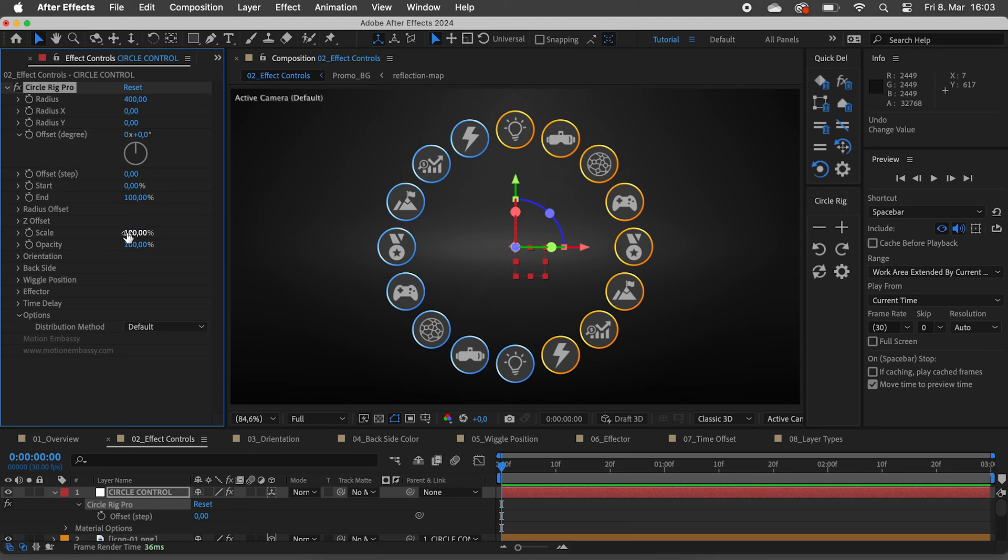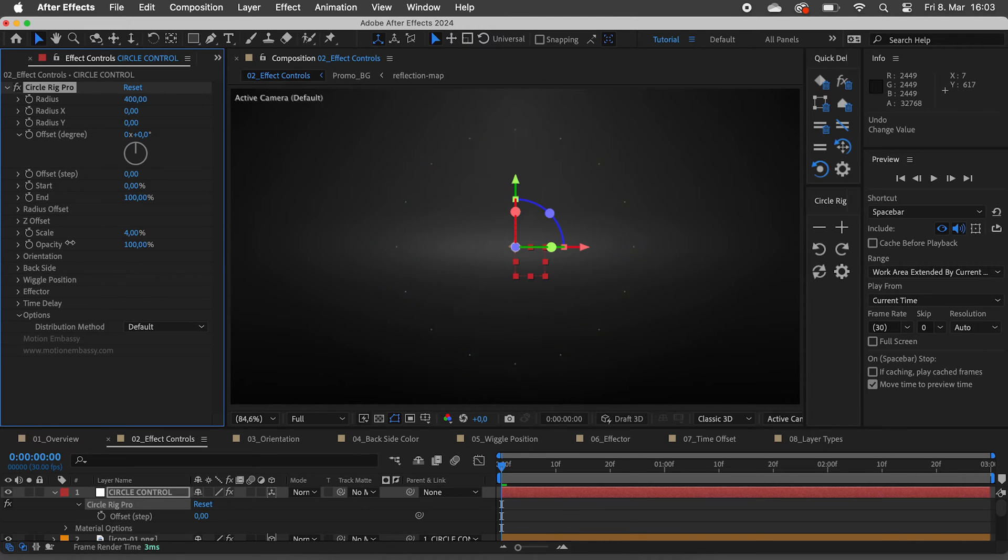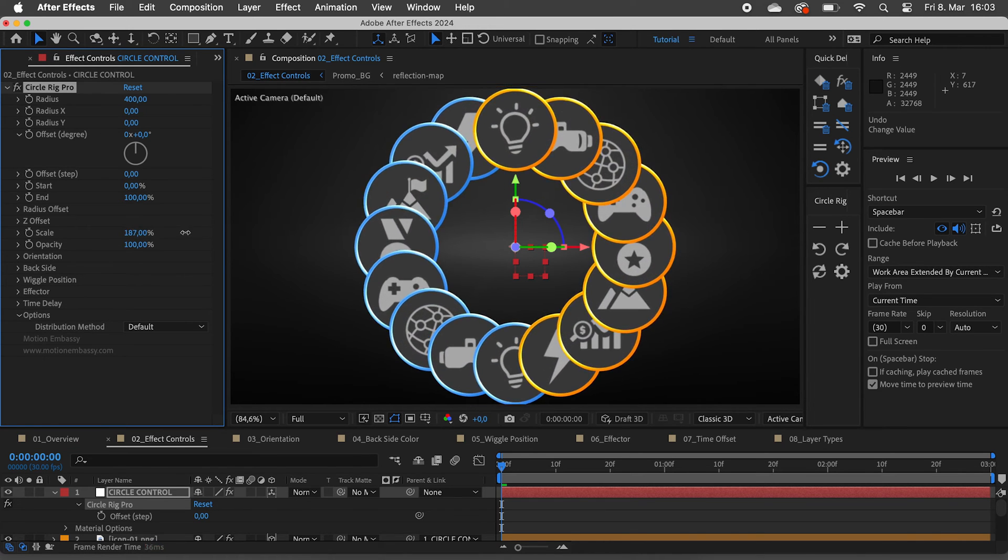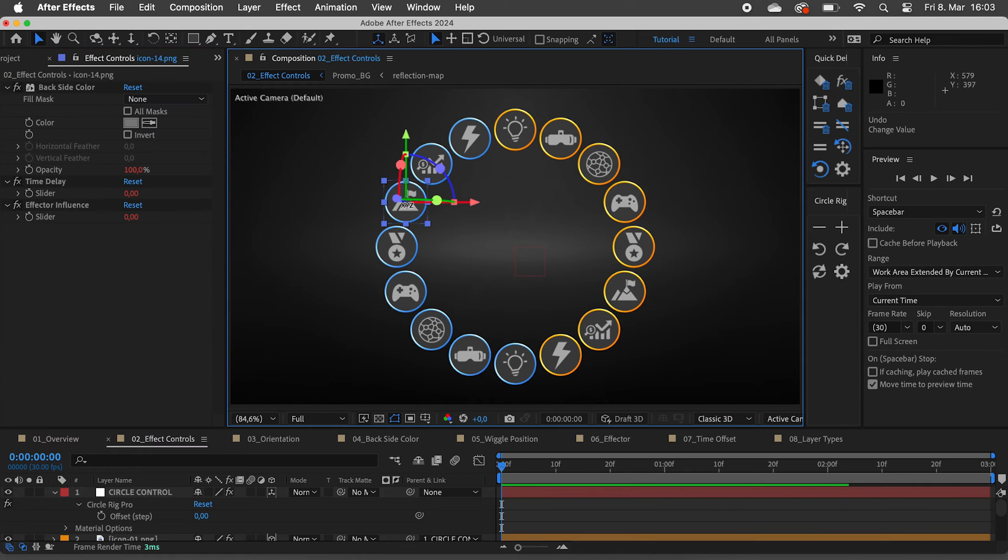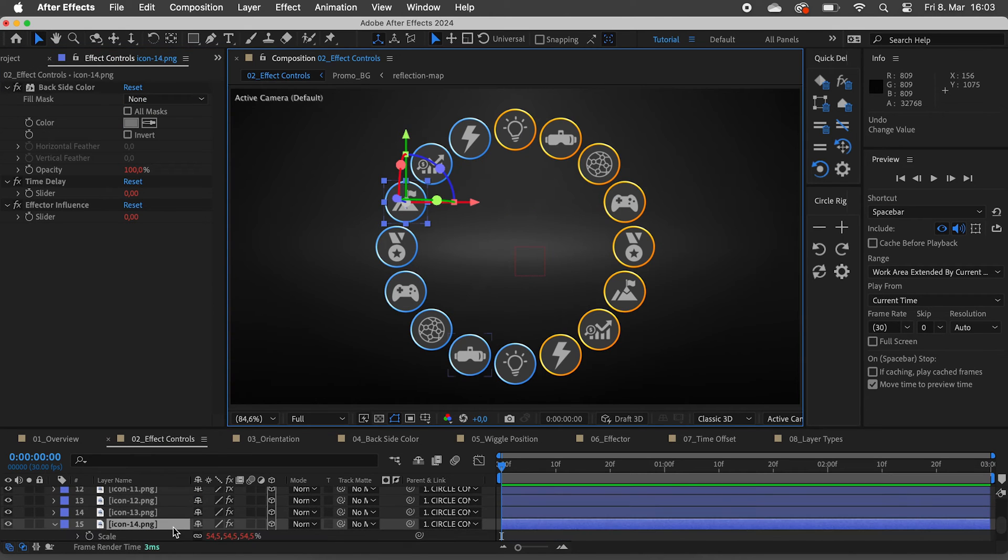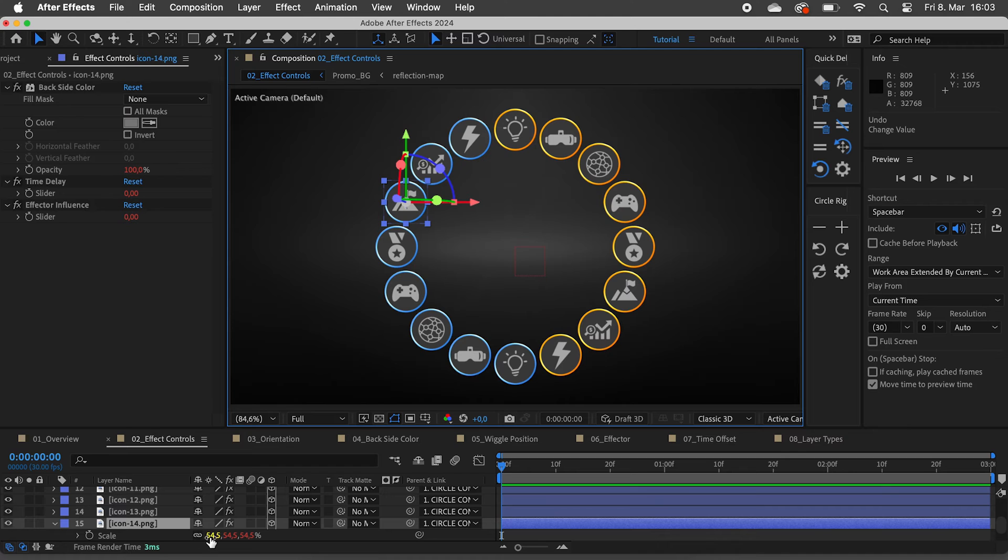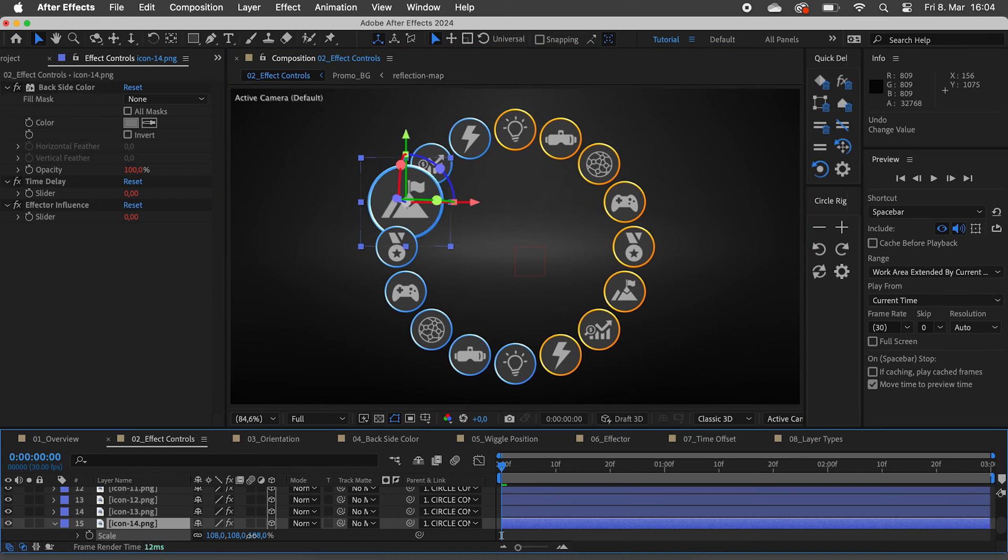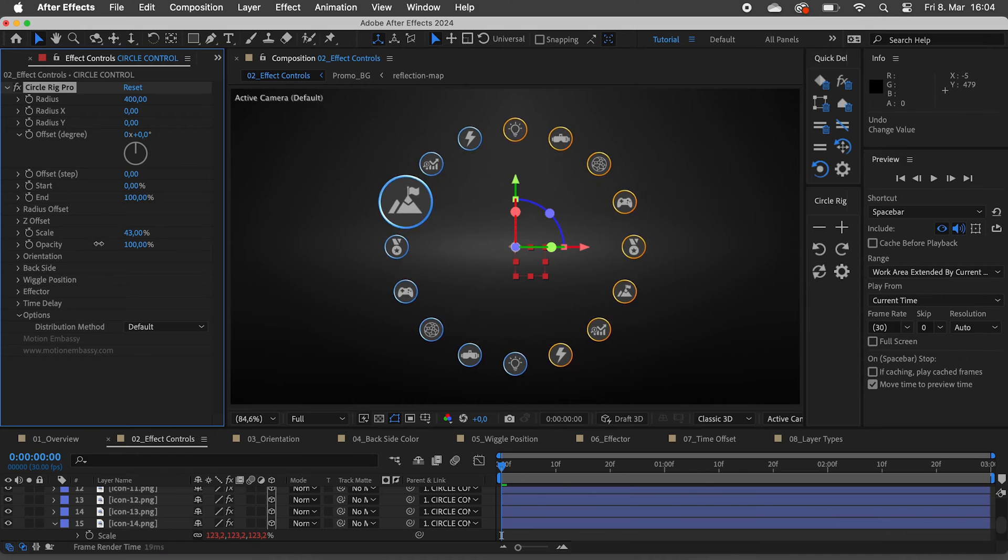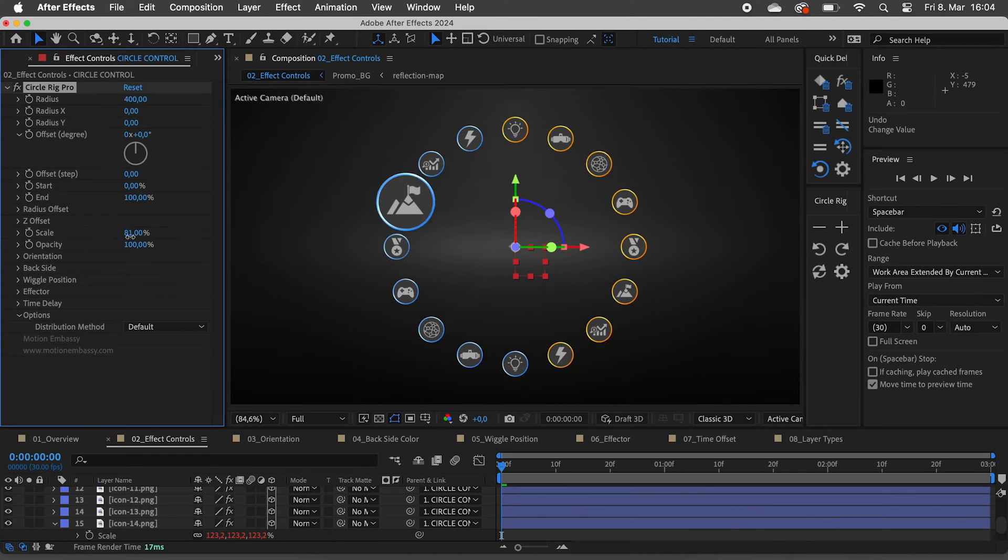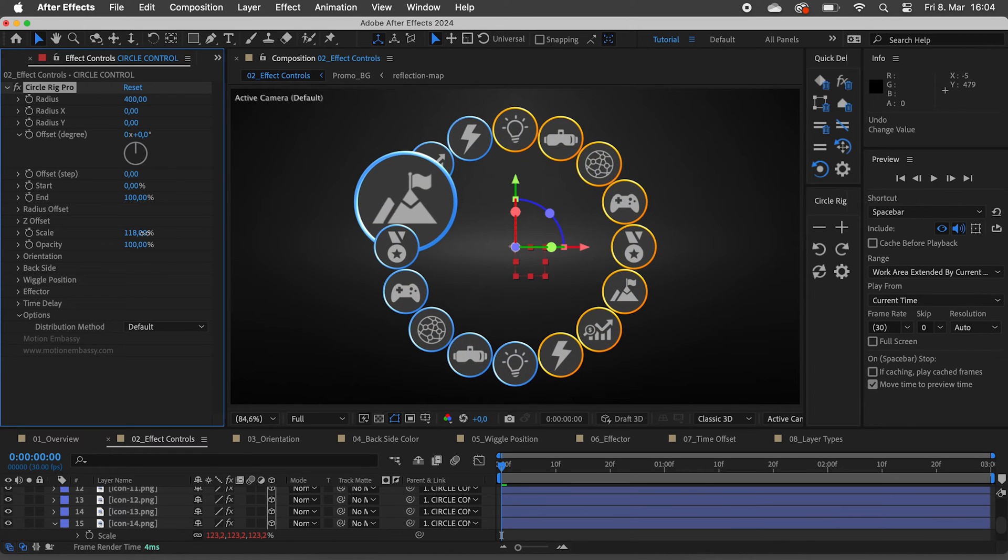Scale and opacity sliders influence all the layers at once. But you can still select a single layer, and even though they have expressions applied to them, you can still change their value. The overall scale and opacity sliders take those changes into consideration.